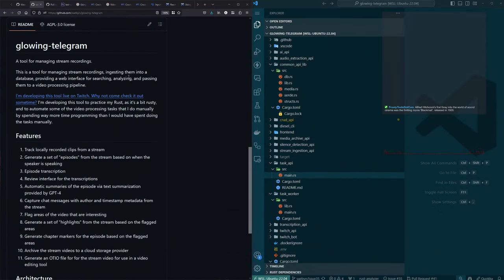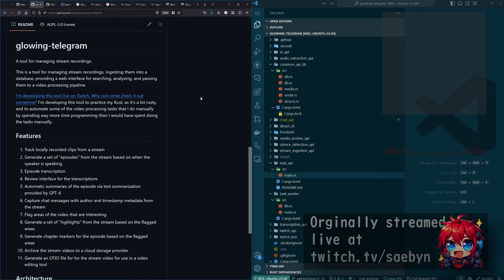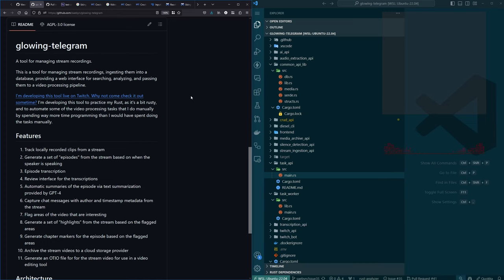Another Sunday, doing some more work on the project — the project of the year I guess — glowing telegram. Starting a little earlier just because I was sitting here looking at the project anyway, I was like, why don't I just start streaming sooner.